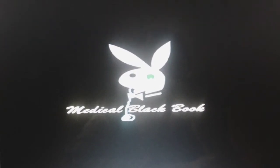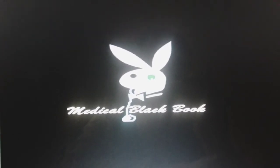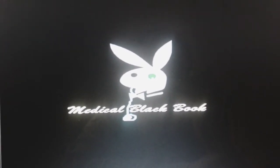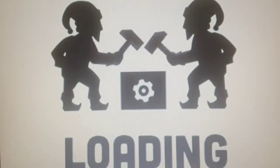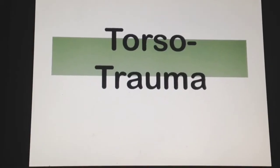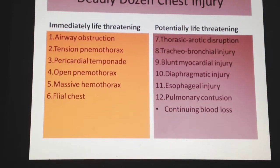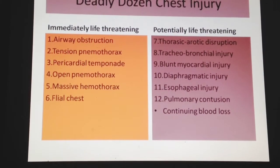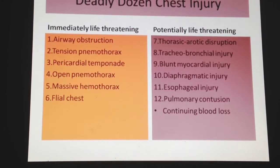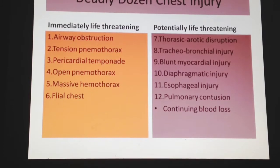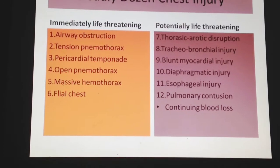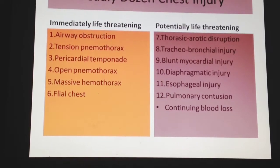Welcome to the Medical Black Book. Today's topic is torso trauma, which consists of the deadly dozen chest injuries, classified as immediate life-threatening and potentially life-threatening.